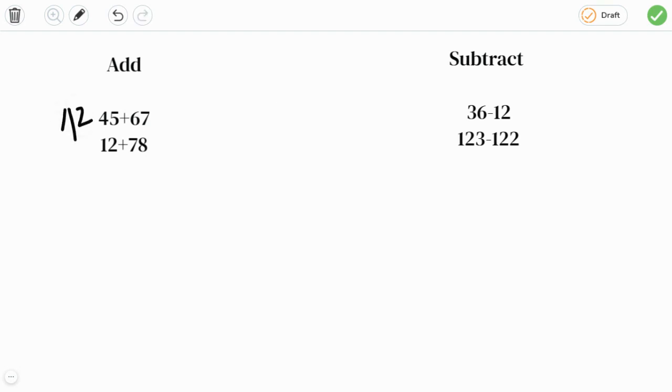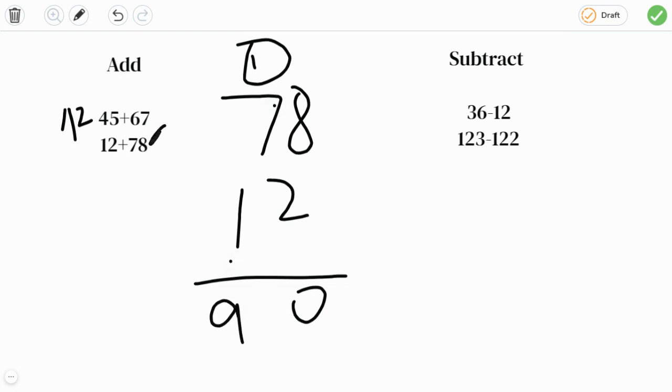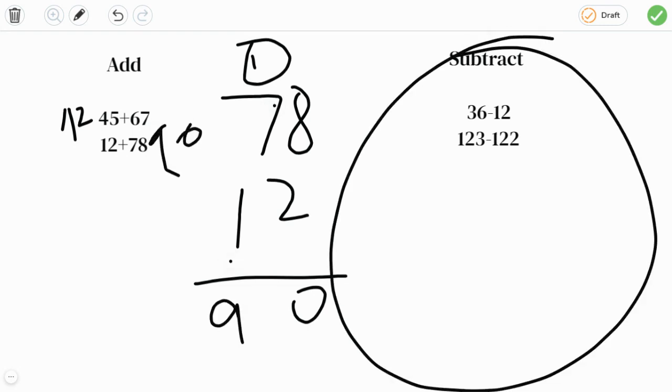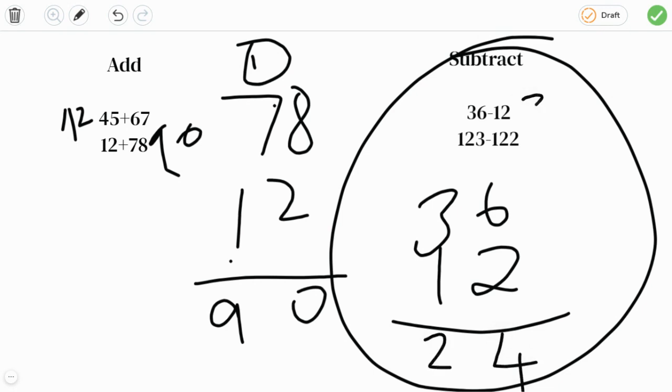Now this one is 78 plus 12, which would be 8, 9, 10. Now let's go to subtraction. 36 minus 12 is 6 minus 2 is 4, 3 minus 1 is 2, 24. And this we can tell it easily, 123 minus 12 is... 1.